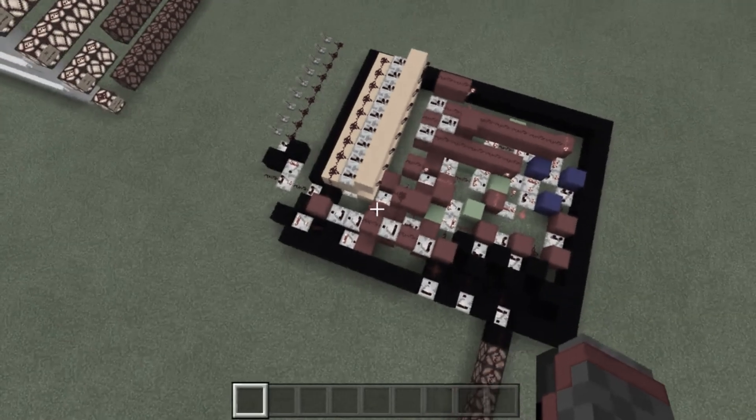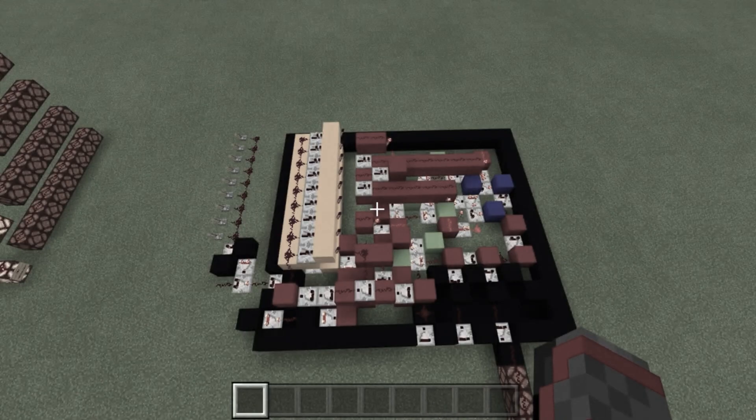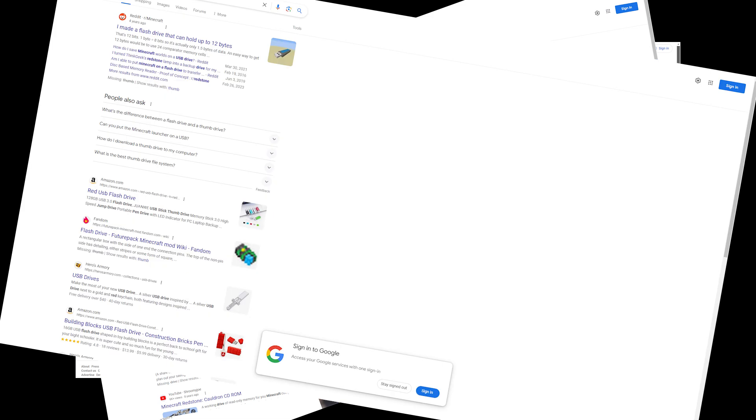Yet despite the crucial impact portable memory has on the development of technology, there is shockingly little information online about portable memory when it comes to Redstone.